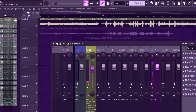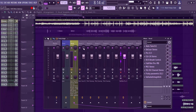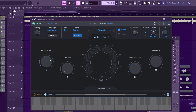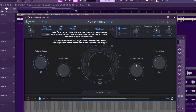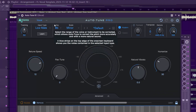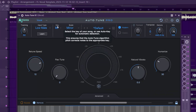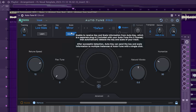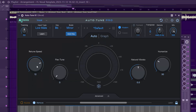Step one is Auto-Tune. I set my impulse to low, my scale to B, my key to B, my scale to minor, my retune speed to just 12 — not too much — and humanizing is about 30. That's all I do in Auto-Tune.